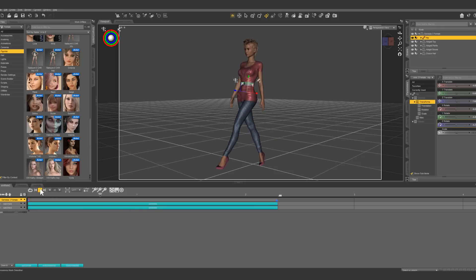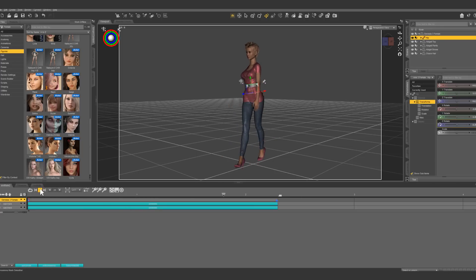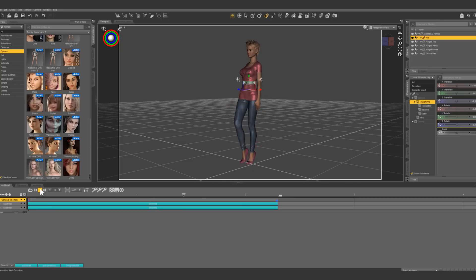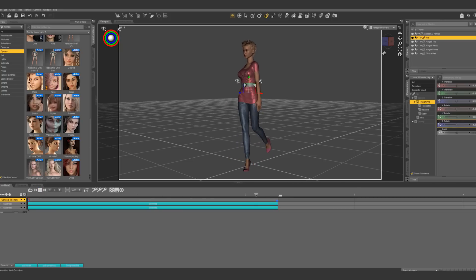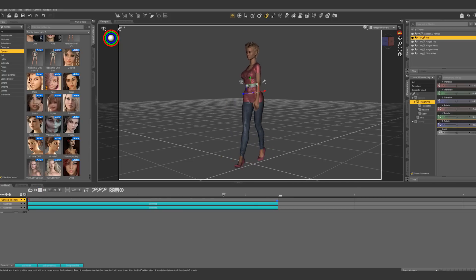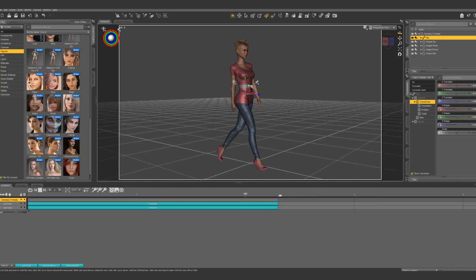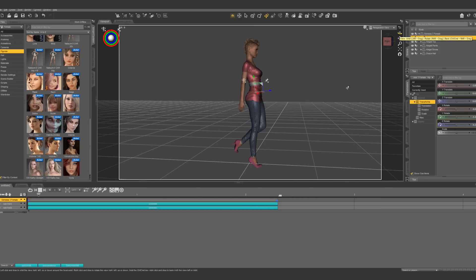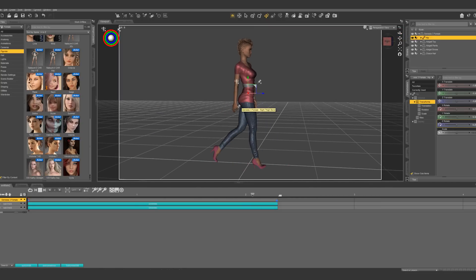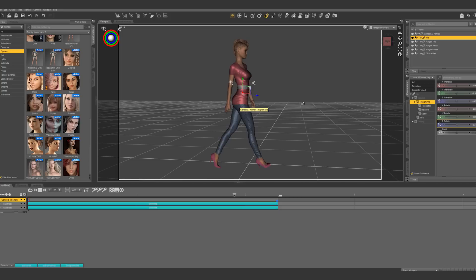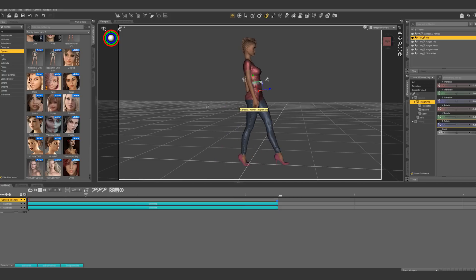Once you hit play, you can see that this one gives a little bit more movement to the hip. I think in this particular case, the first way we did it looked better. But in some instances, you're going to want to have that lateral movement of the hip.